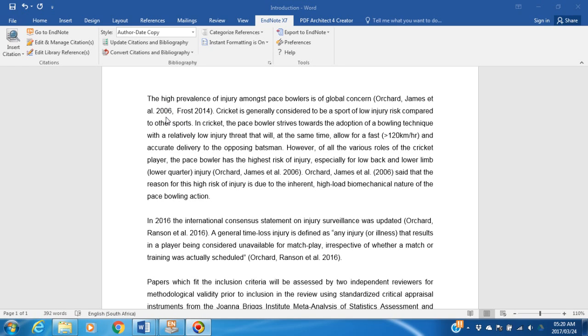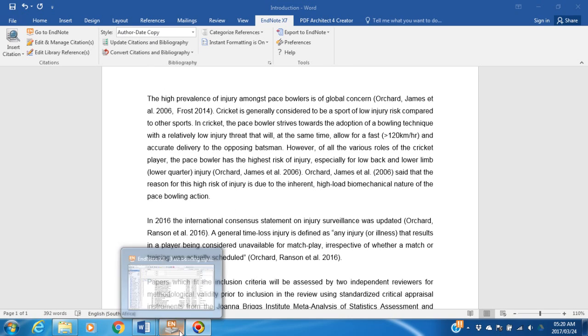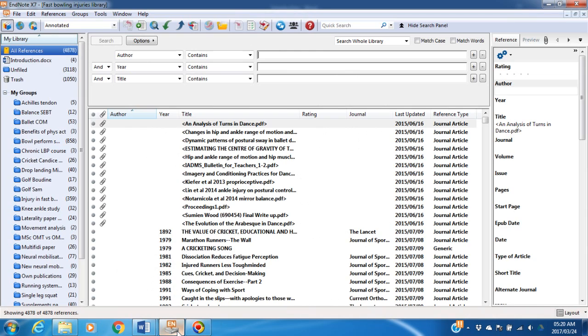To do this, note which style you are using: author, date, copy. Go to your EndNote program.